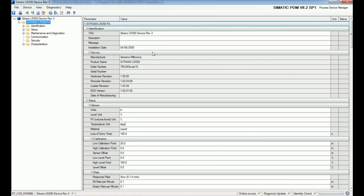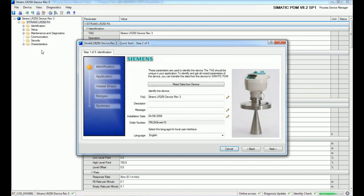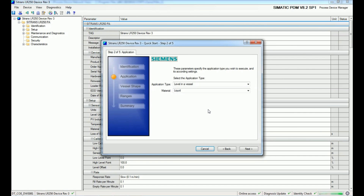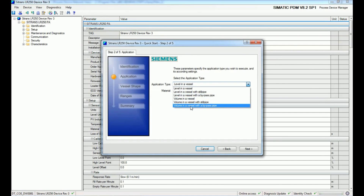First we will perform quick commissioning for this device. Go to the Device menu and select the Wizard — Quick Start option. A window appears showing detailed information about the LR250 device such as tag, installation date, and order number. Proceed to the next step where you can select the application type: volume in vessel, level in vessel, volume in vessel with bypass pipe, or level in vessel.